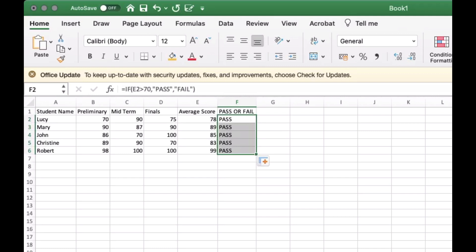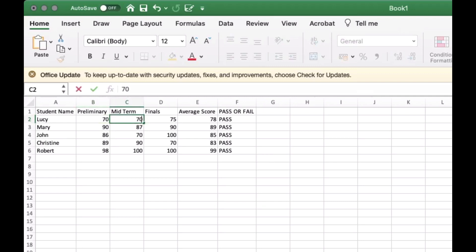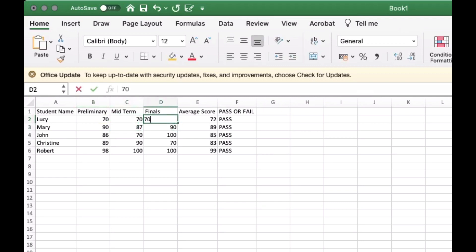Since the lowest score is 78, that means nobody fails — let's try to adjust the grades. Now you can see that student Lucy failed to pass.